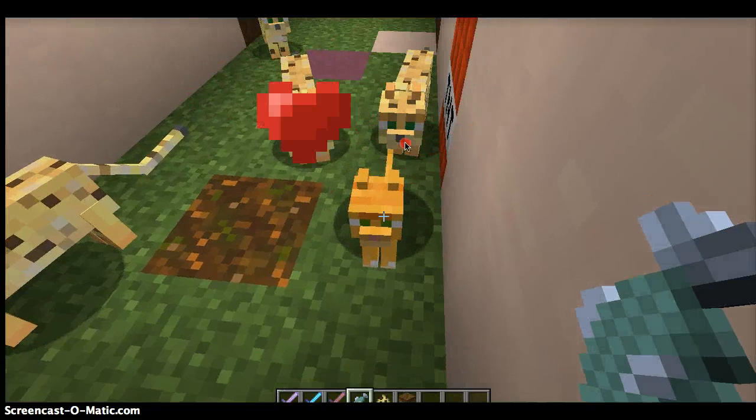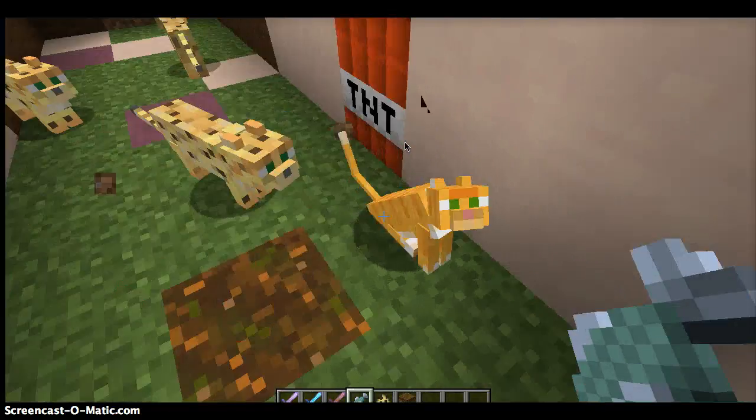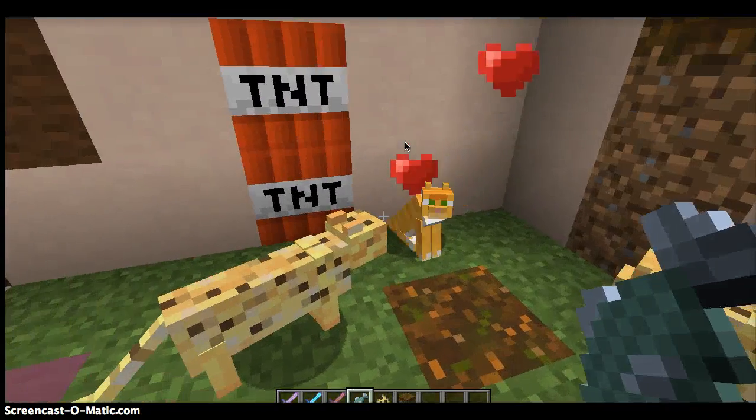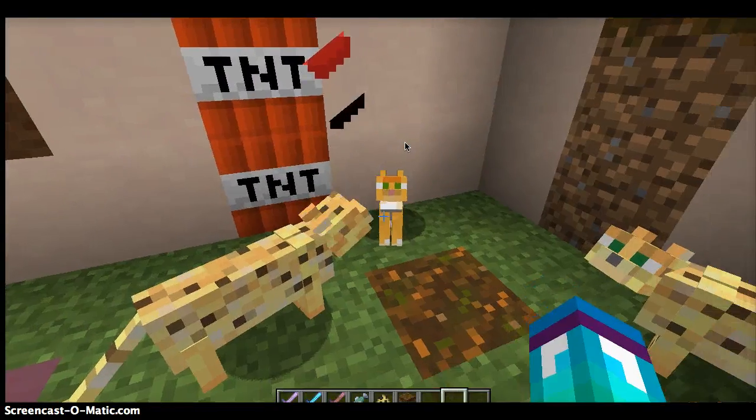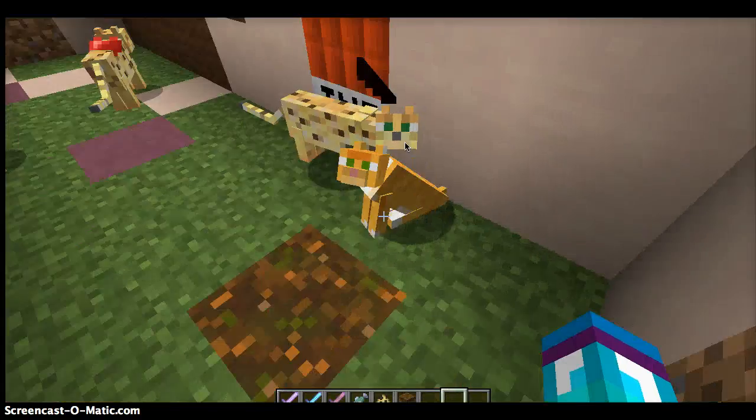There — I tamed it. So that's how to tame an ocelot, guys.